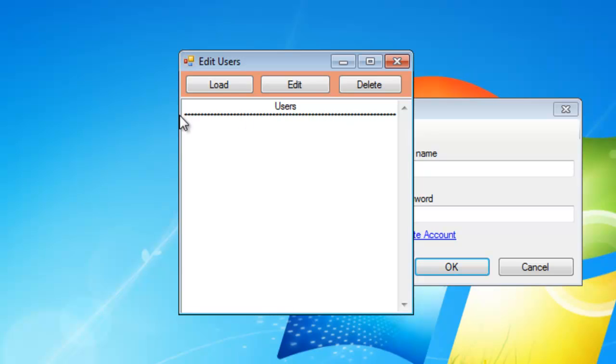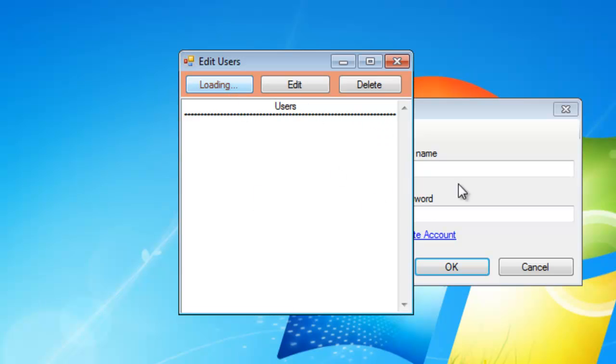It'll show users and then some stars to separate it in the list box. Just hit load and it'll say loading, and the form gets disabled, and then it loads your users. Since I just edited this user, it's brand new.